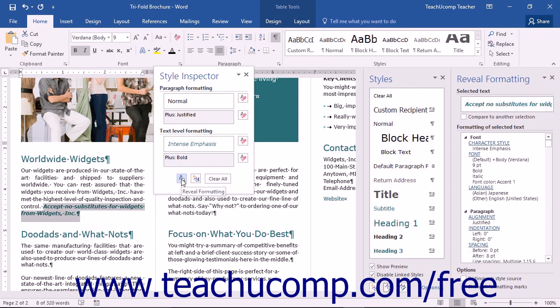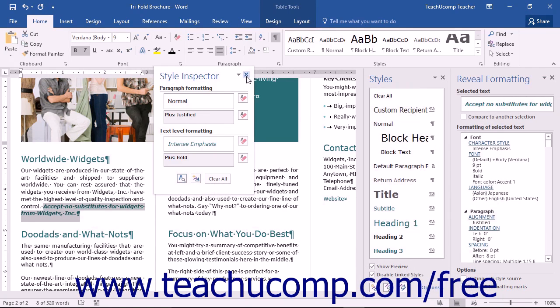When you're finished using the Style Inspector pane, you can close it by clicking the X in the upper right corner of the pane.